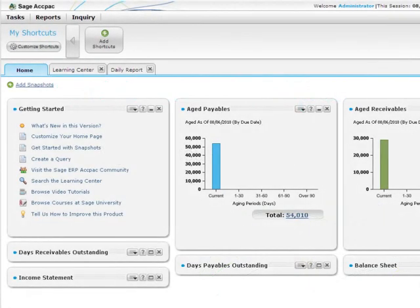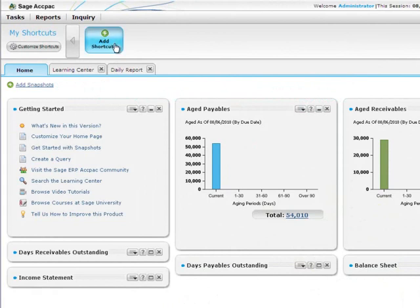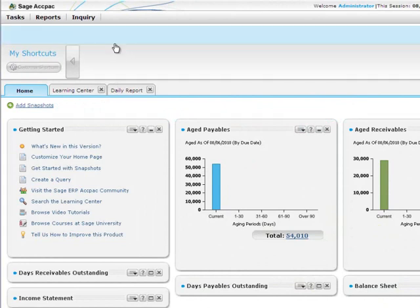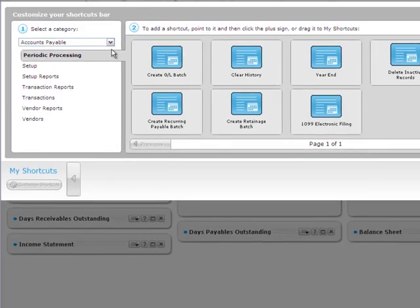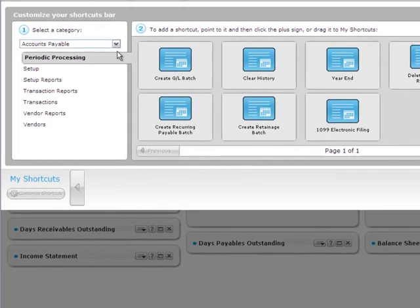The first time you sign into the portal, you'll see the Add Shortcuts button. Click this to open a panel where you can start adding and customizing shortcuts.